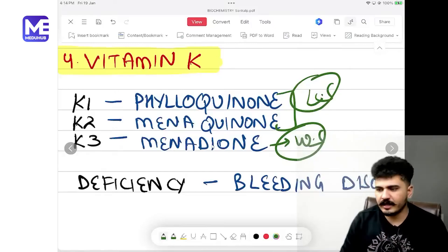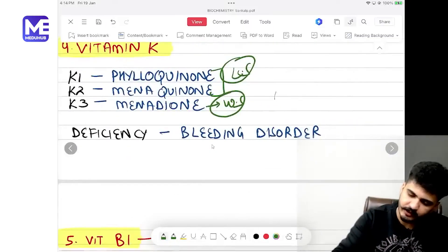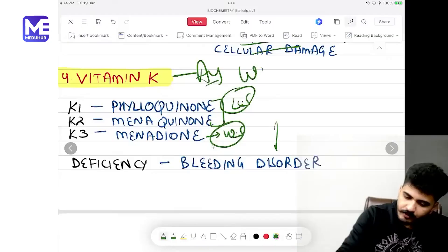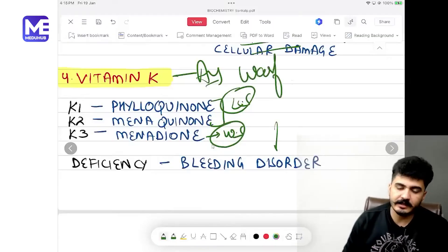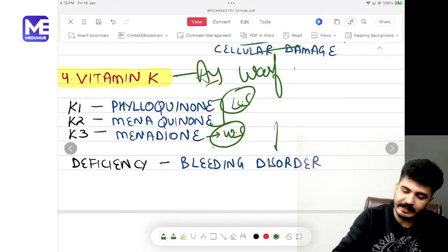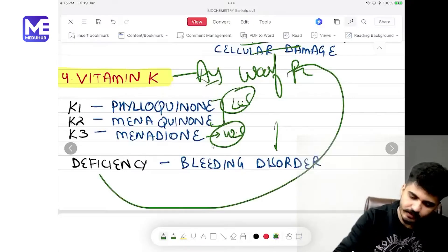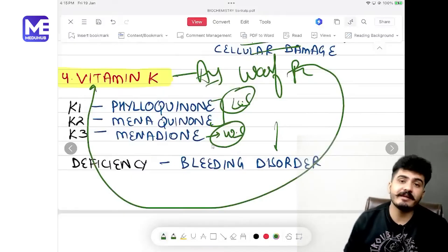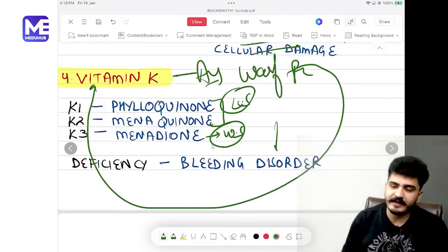Deficiency of Vitamin K leads to bleeding disorder. The Vitamin K antagonist is warfarin, which is contraindicated in pregnancy. If there is warfarin toxicity, the antidote is Vitamin K; however, if there is active bleeding, fresh frozen plasma is a better answer.